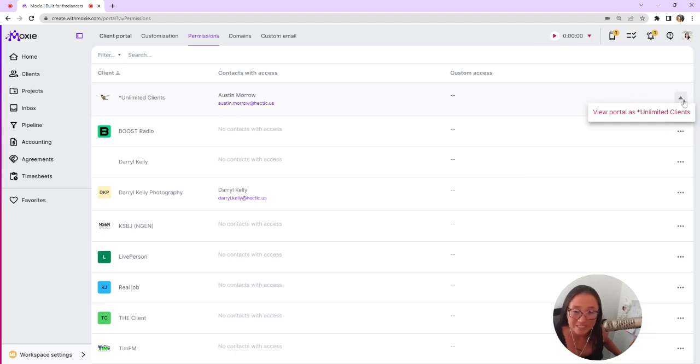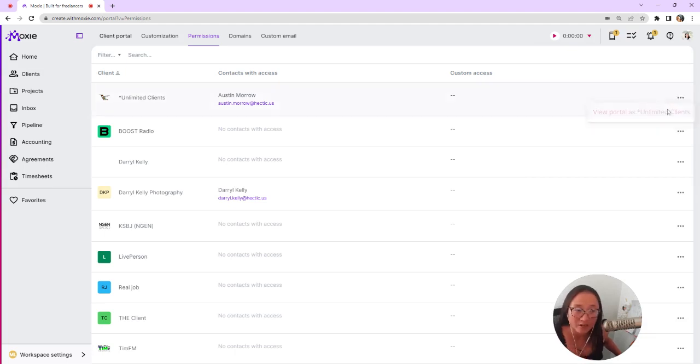So if you want to see what it looks like for your client, you'll click on view portal as, and then you can see that for any client.